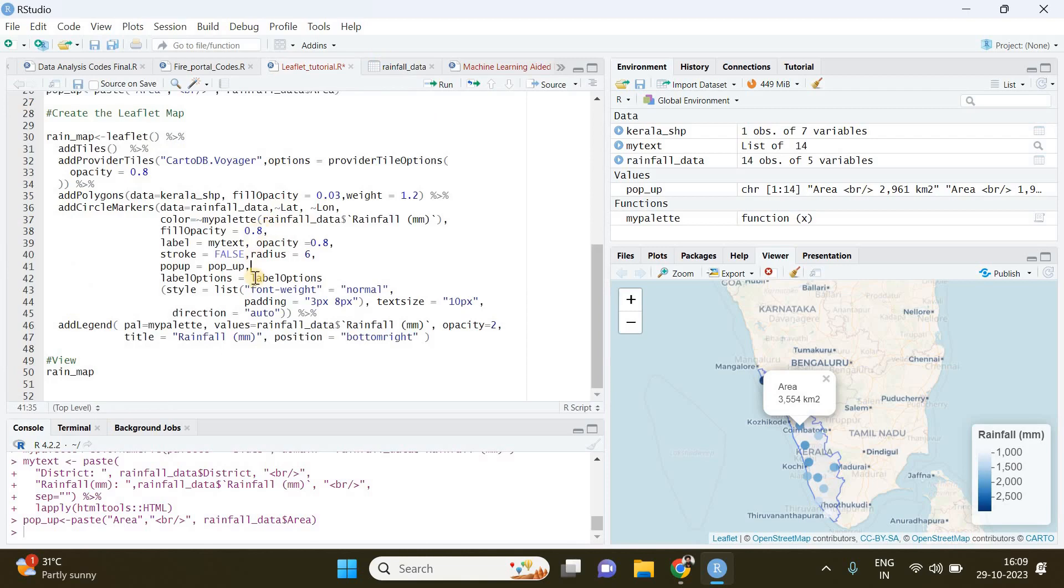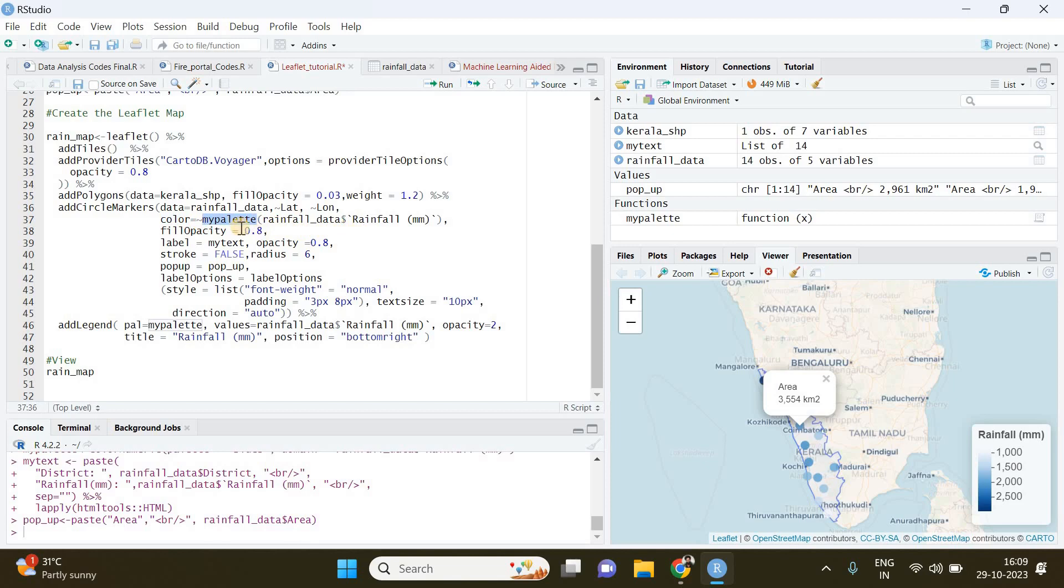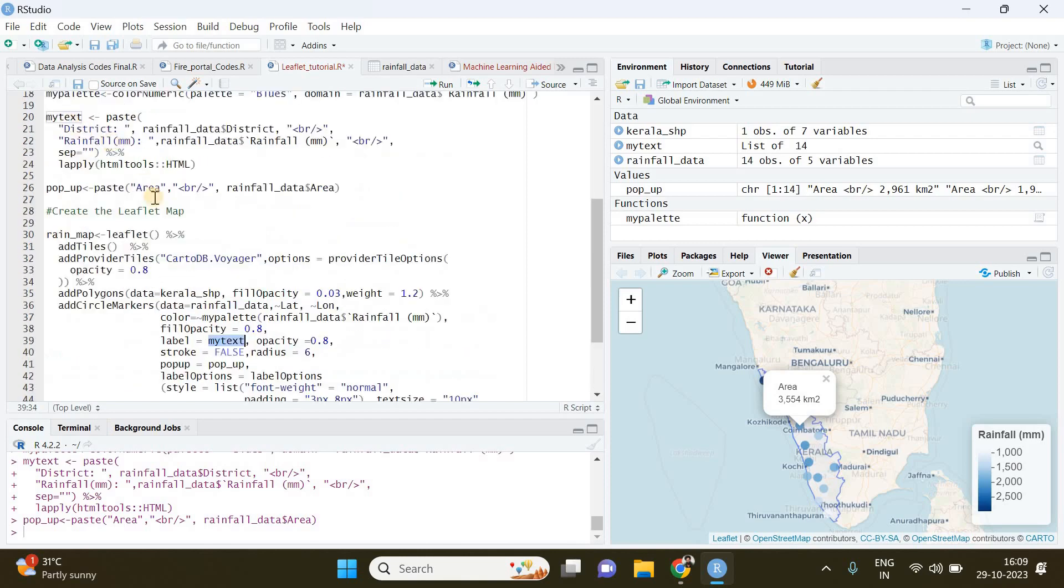which is going to be my_palette, and again you have to call the column representing the rainfall amount. The opacity you can control here. Then the label is going to be my_text - we just created that variable here. The opacity you can control. The stroke - I kept it false so that there will be no stroke for our